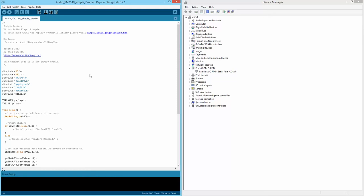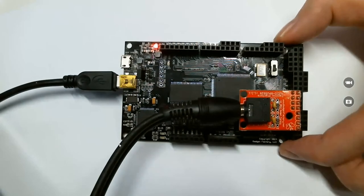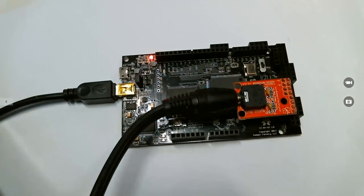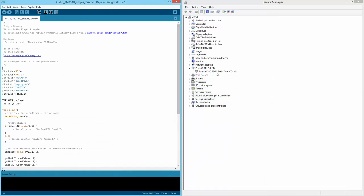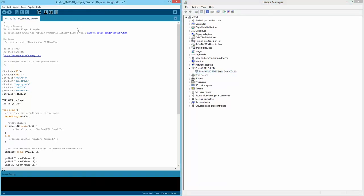Now that we have the correct board selected, we need to make sure our board is connected. Make sure you're connecting to the FPGA port and it's showing up in Device Manager. You don't need to set the COM port to upload a bit file — it automatically detects it. So we can just click 'Load Circuit'.